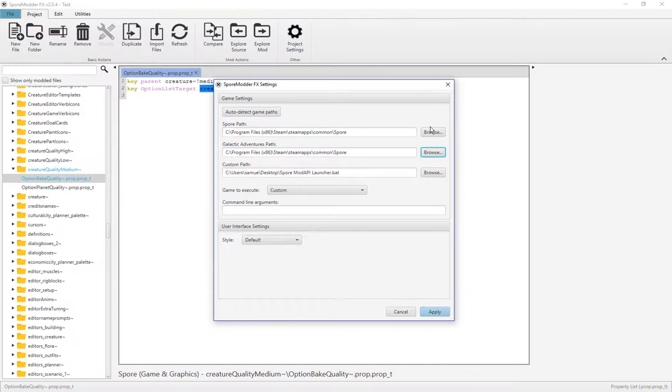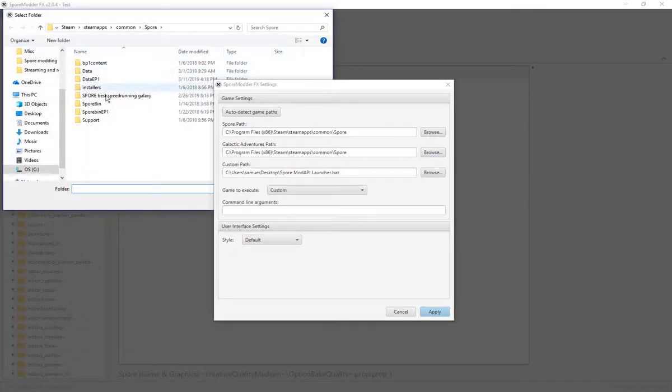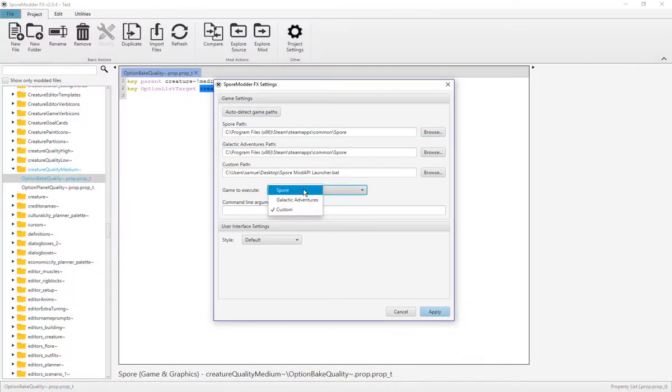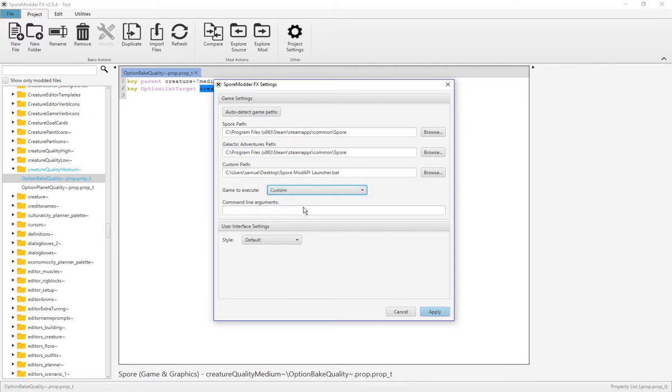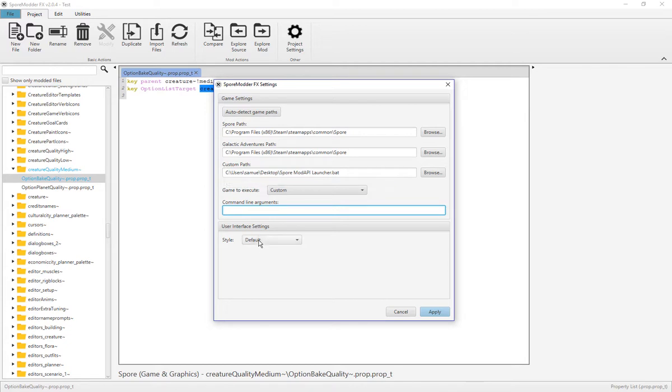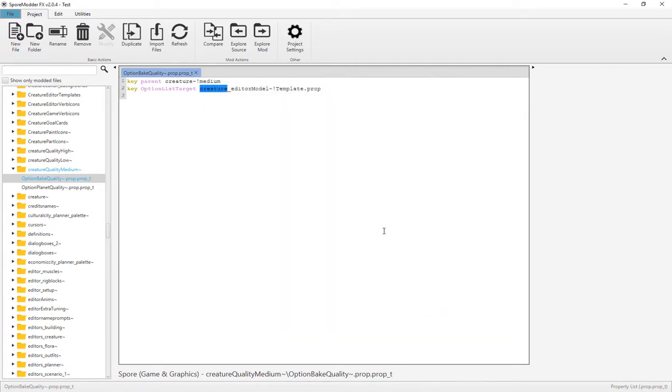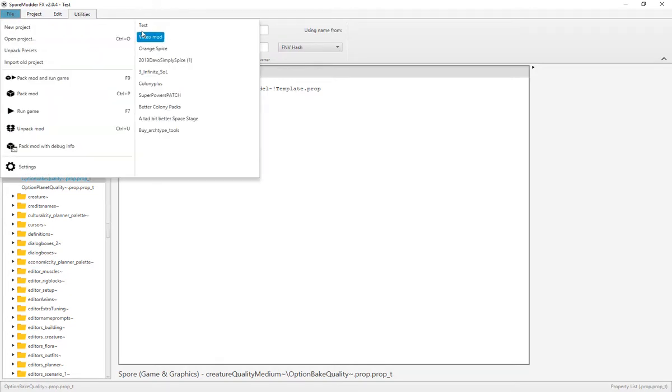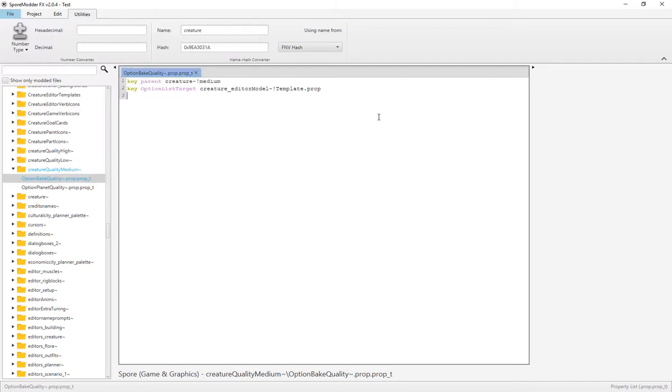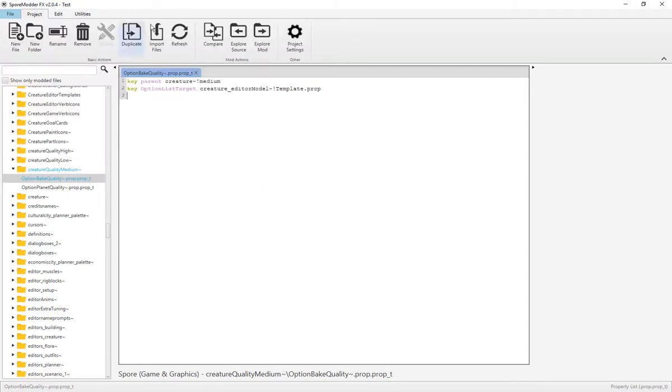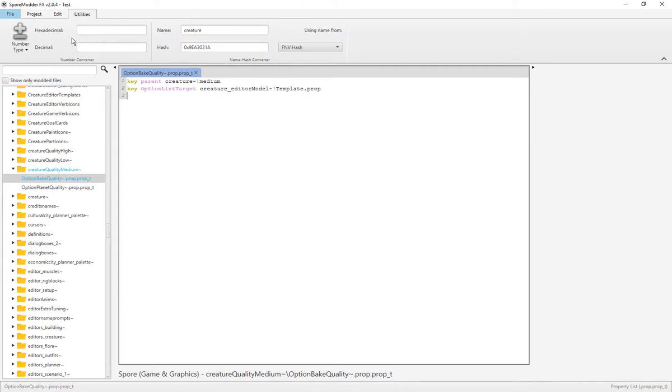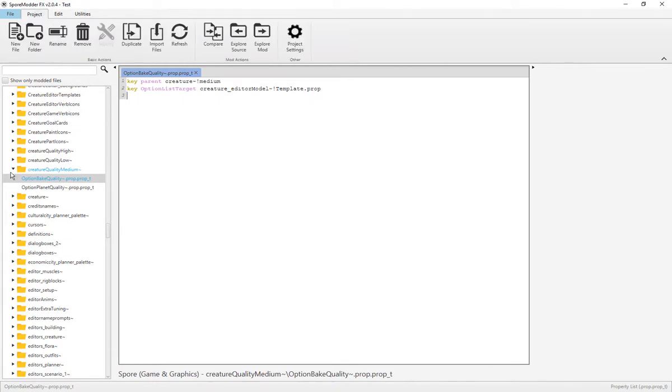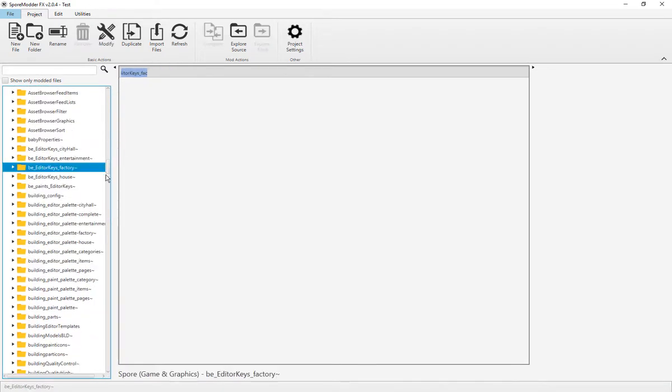And you're going to change Spore path to your Spore path. These hexadecimals, decimals, names, and hashes are basically what Spore is organized by. And that's really about all that's there.